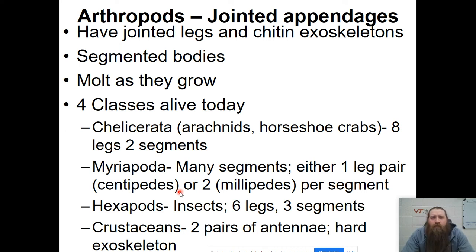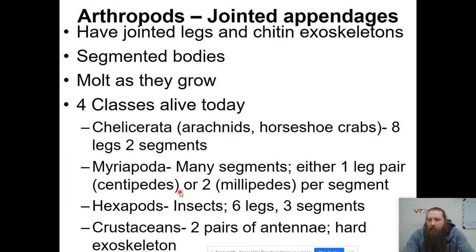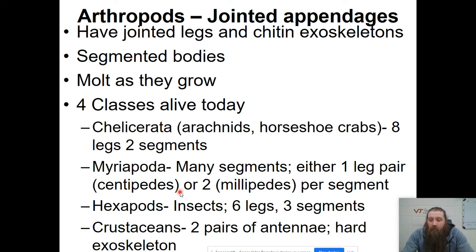The next phylum is Arthropoda, or arthropods, which means jointed foot or jointed appendage. They have jointed legs and all of them have chitin exoskeletons. They have segmented bodies and they molt as they grow. There are four classes: Arachnida — spiders and horseshoe crabs with eight legs and two segments each; Myriapoda — centipedes with one leg pair per segment, or millipedes with two legs per segment; Hexapoda — six-legged, three-segmented insects like wasps; and crustaceans with a hard exoskeleton and two pairs of antennae.